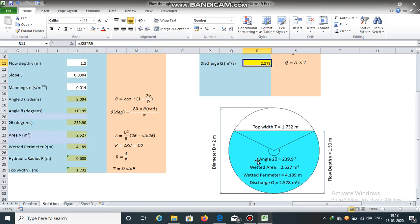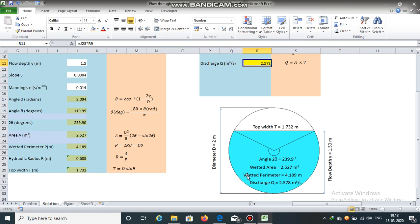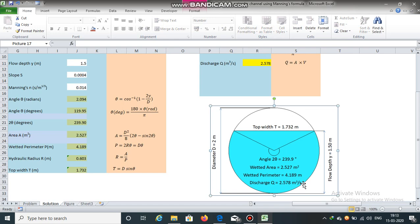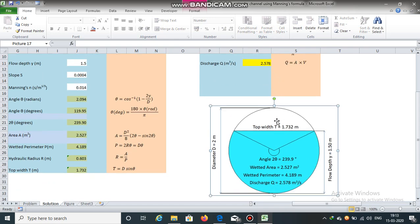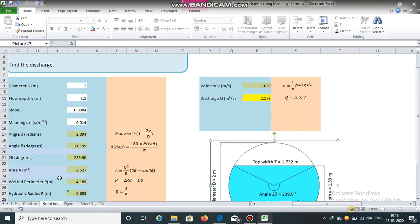You can see here angle 2 theta, this whole angle. This is equal to 239.9. Wetted area is 2.527 meter square. Wetted perimeter is 4.189 meters. And discharge is 2.578 meter cube per second.